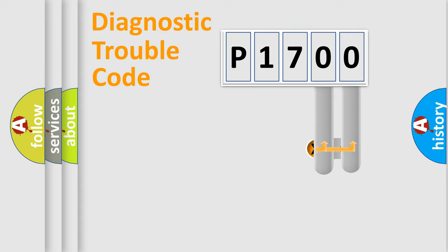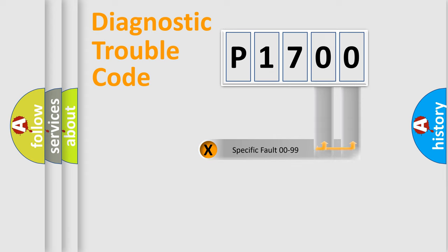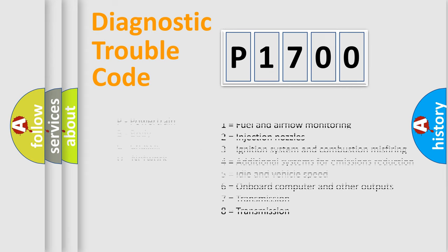Only the last two characters define the specific fault of the group. Let's not forget that such a division is valid only if the second character code is expressed by the number zero.